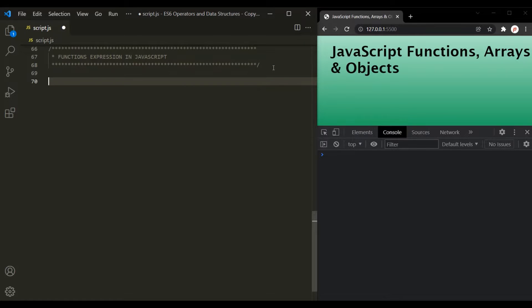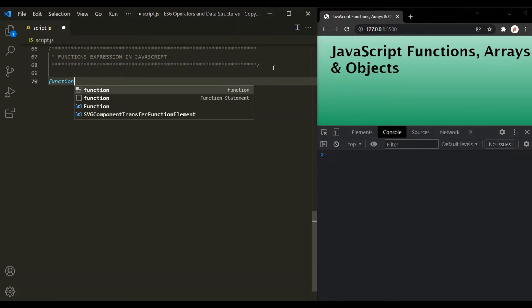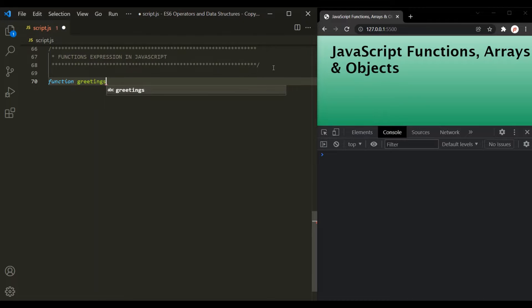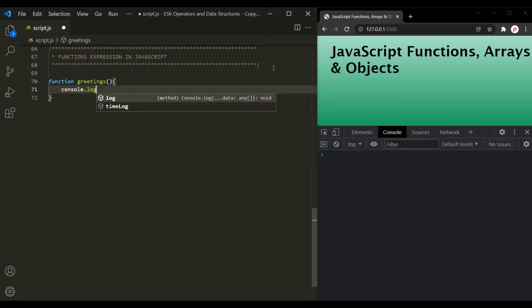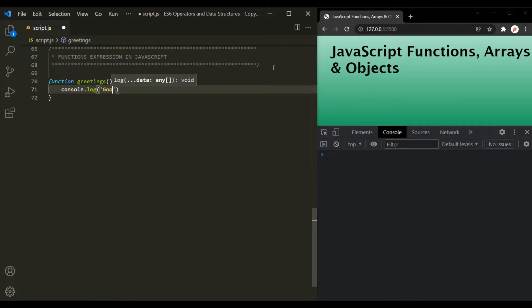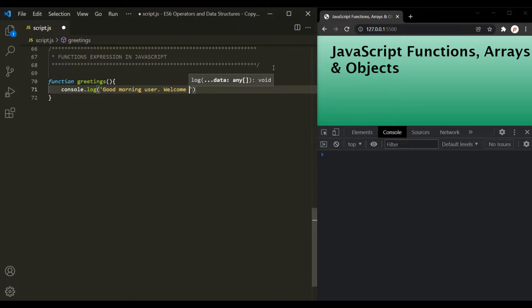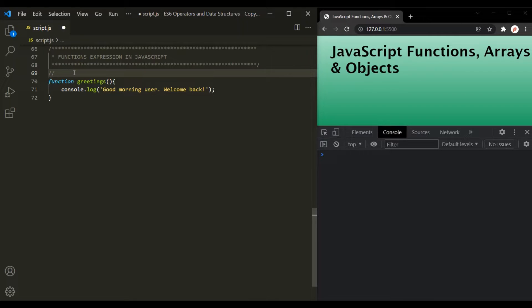In the last lecture, we learned how to create a function. For that, we use the function keyword, followed by a name for the function, and then we use a set of parentheses. Inside this, we can specify a list of parameters if we want to. Then we use curly braces, and inside this, we write the body of the function. So here, let's say we want to log a message: 'Good morning, user. Welcome back.' This is how we create a function, and this syntax is called function declaration, or you can also call it a function statement.